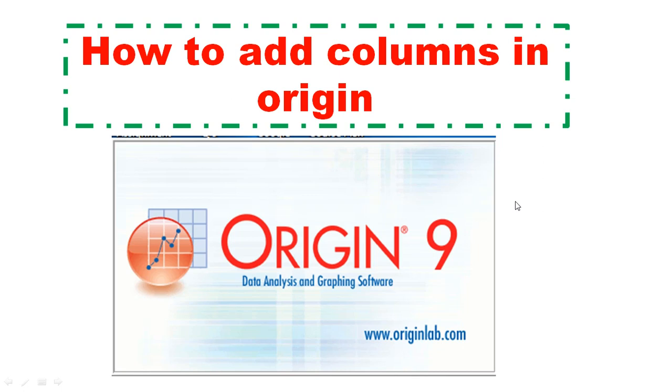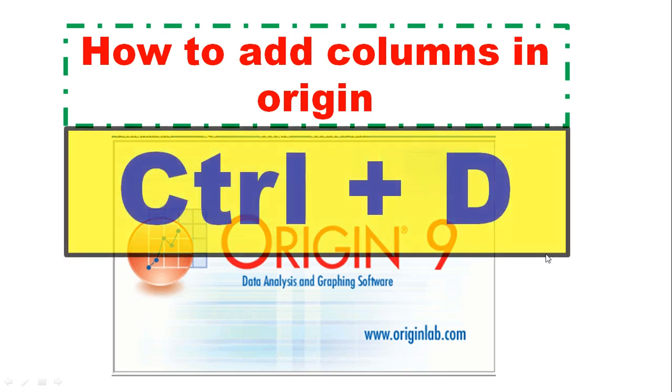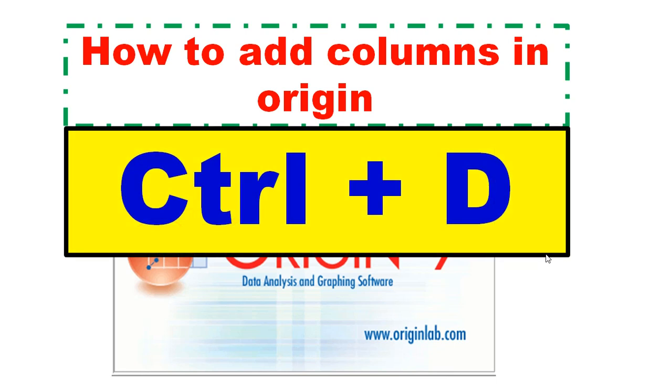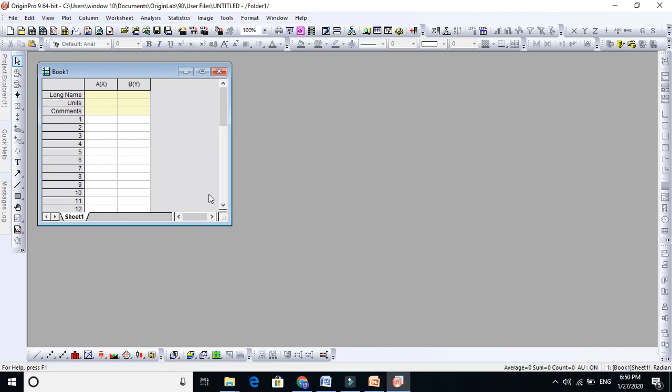I will show you. The shortcut is just press Control plus D. This is the shortcut to add as many columns you want. For instance, if you need 20 columns, if you need 100 columns, this is the shortcut for that. Let me show you.